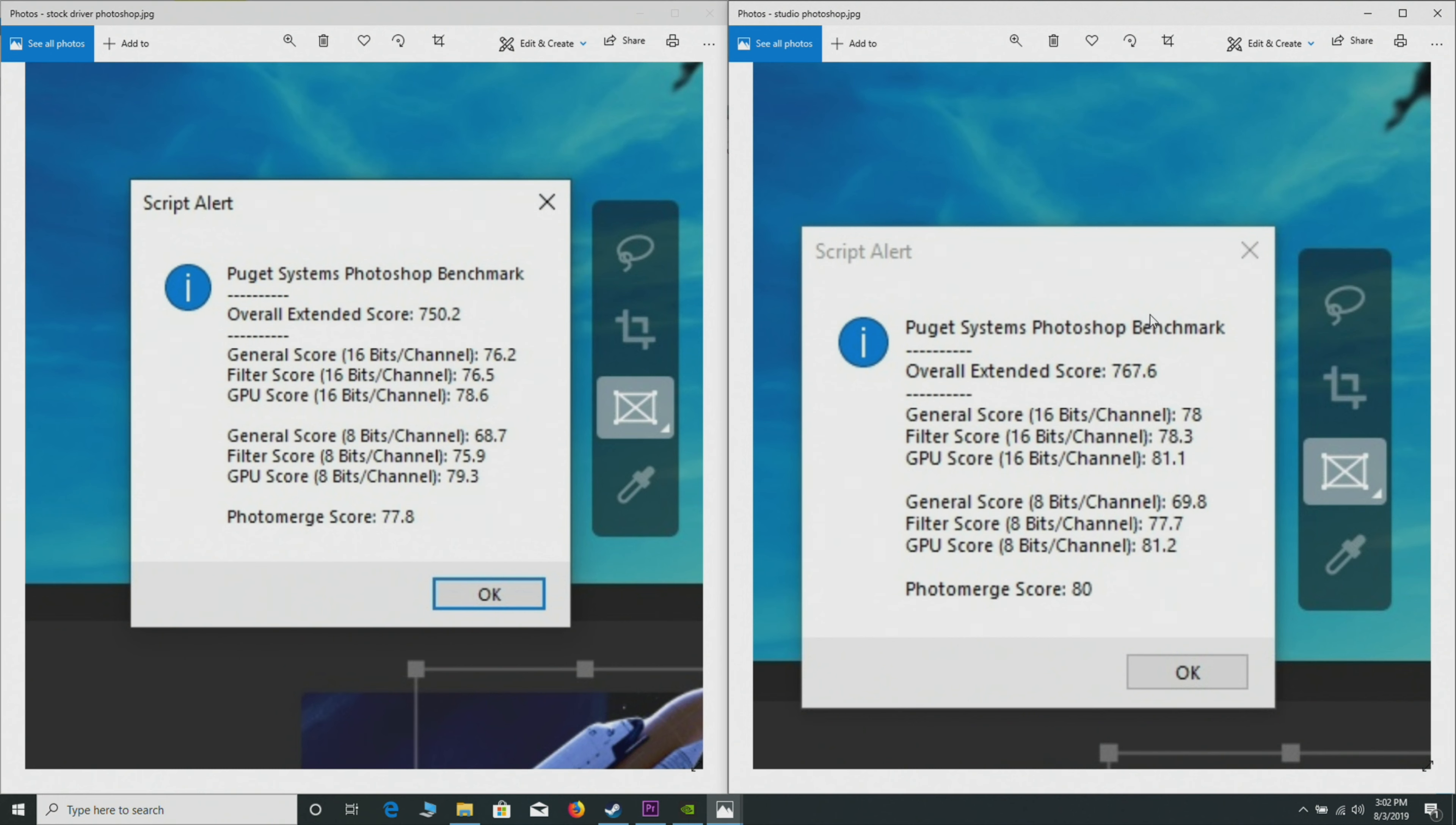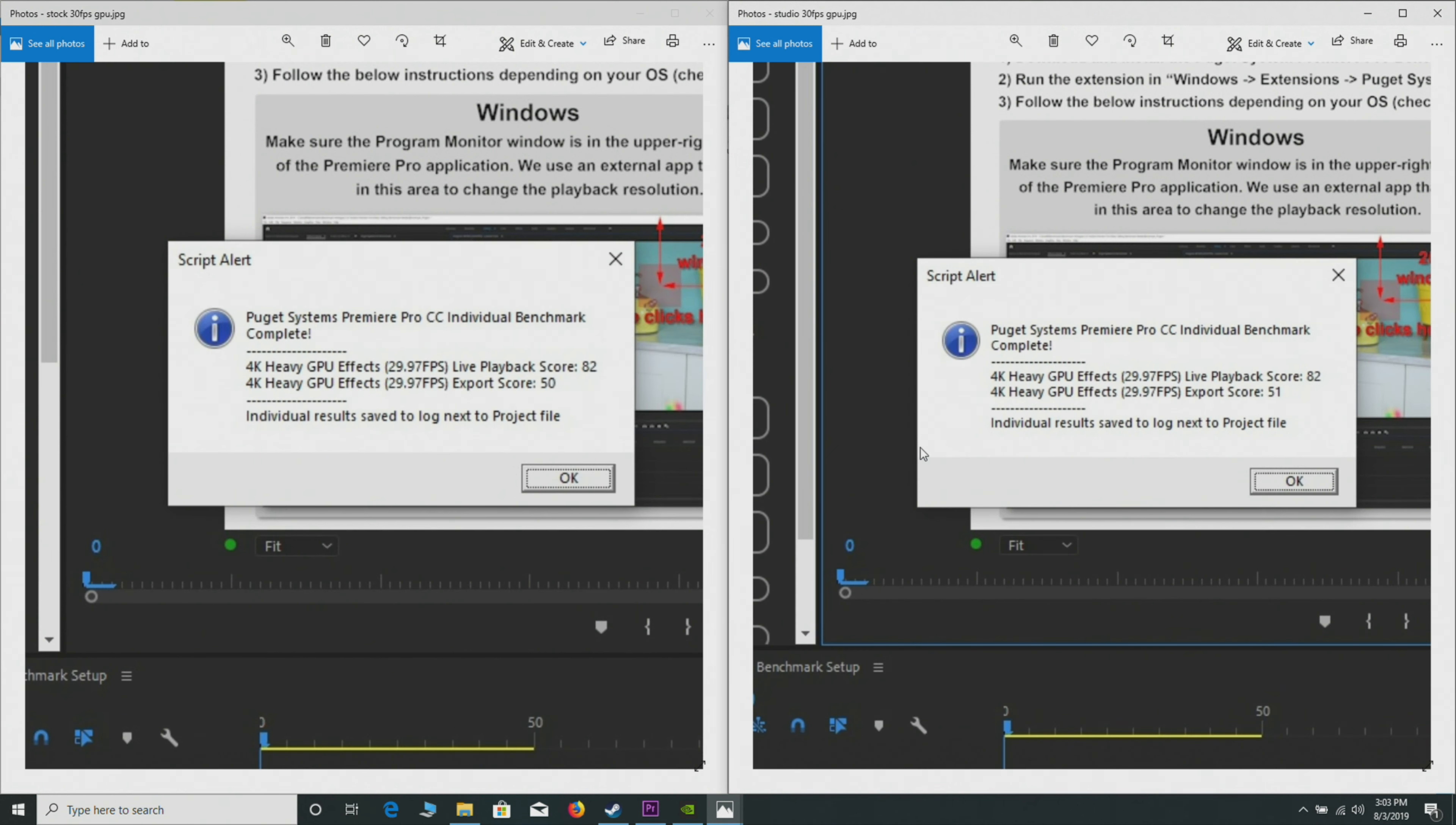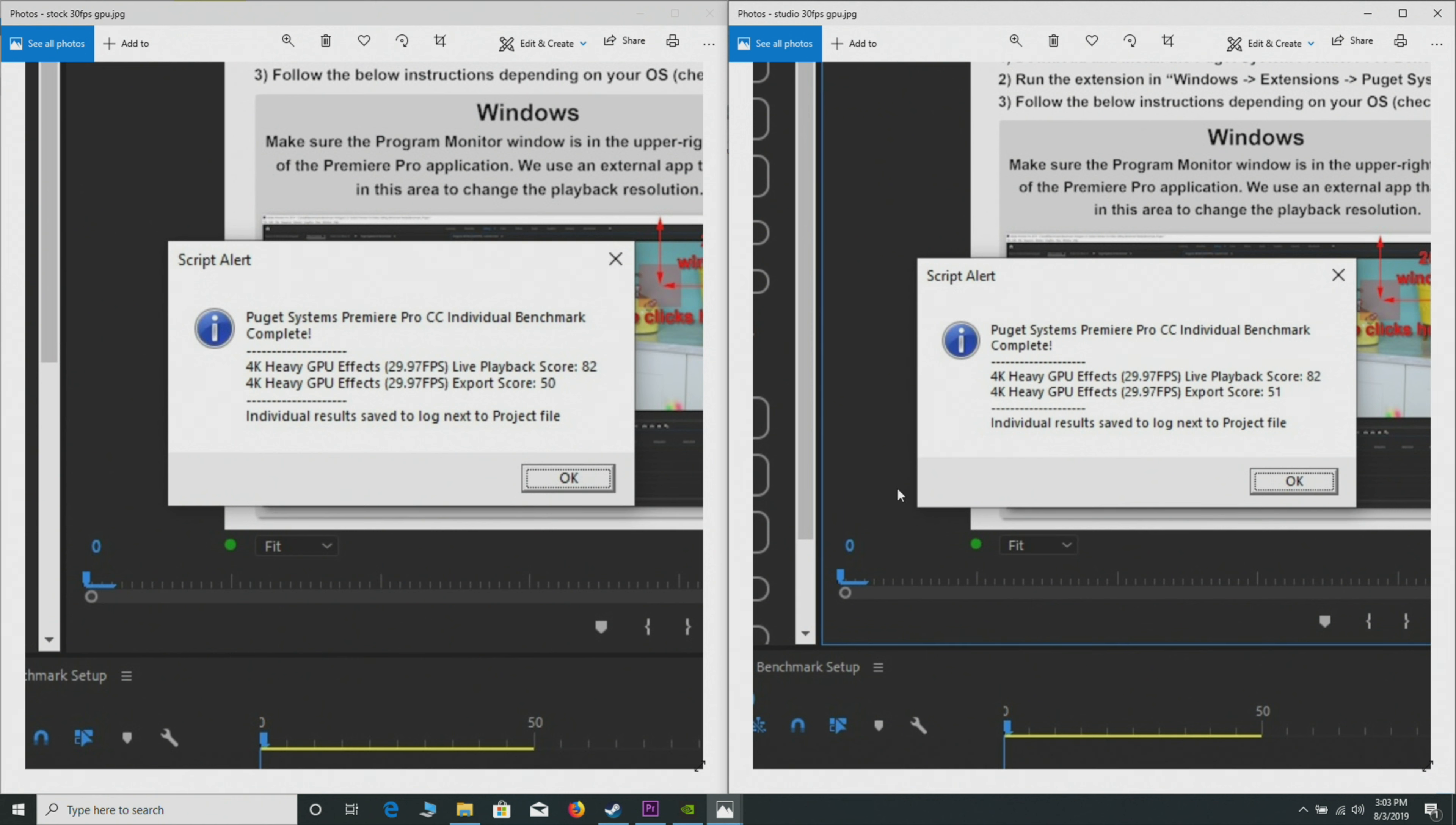Again, another Puget Systems Premiere Pro benchmark. Always, the Studio is on the right. This is sort of like real world—it is scripted, but it is like real-world playback, real-world rendering and so on.